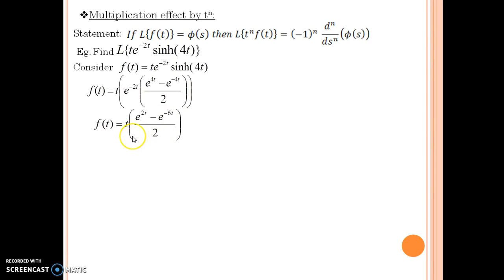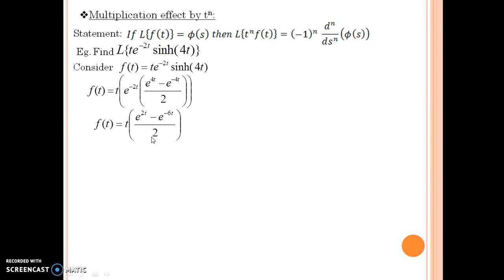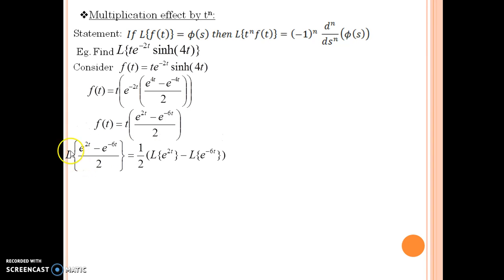Having done that, you are again in the position to apply the previous method. Considering the bracket as the rightmost function, you can find the Laplace of this bracket first and then multiply t. We first consider this bracket and take its Laplace. This is allowed because the operator L is a linear operator.